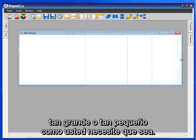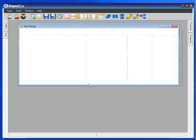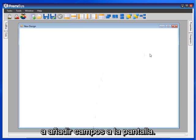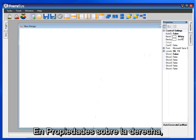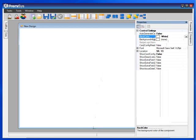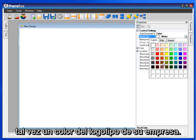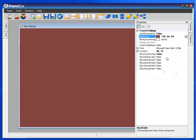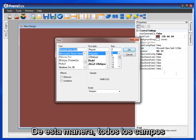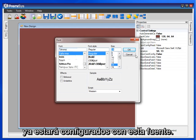Make the data entry screen as big or as small as you need it to be. There are a couple of things I like to do before I start adding fields to the screen. Under Properties on the right, I like to change the background color — something a little more mellow than white, maybe a color from your company's logo. I also like to change the font so that all the fields I put onto the design will already be configured with that font.